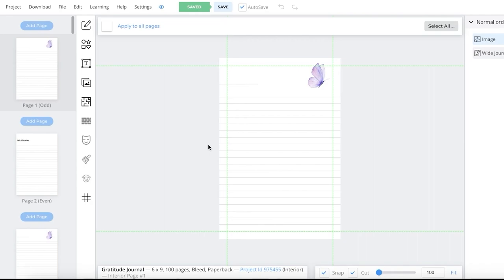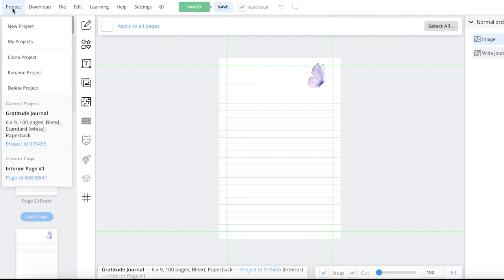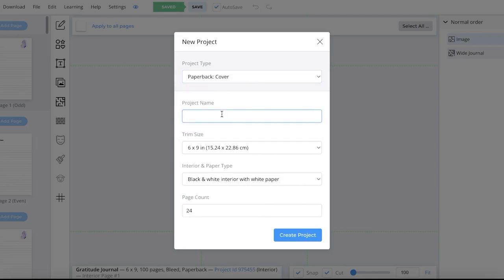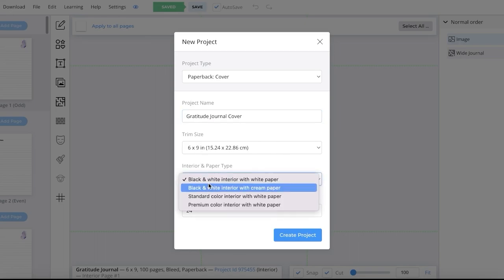Now we're going to begin designing our cover. This was just the interior of our journal — if you're designing any kind of book, you obviously will have a cover. Because this is a printed book, I need to keep in mind how it will appear on a bookshelf or a table. To do that, we're going to click on Project, then New Project, then select Paperback Cover. Once you do that, enter the same project name and choose the same trim size as well as the same type of paper.